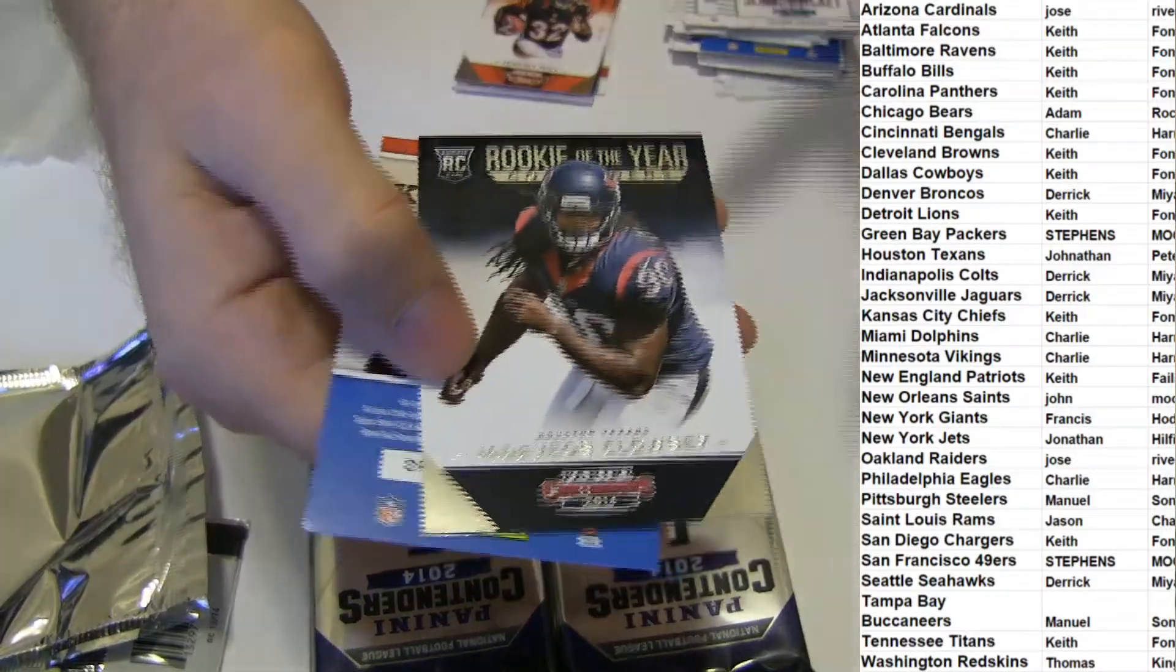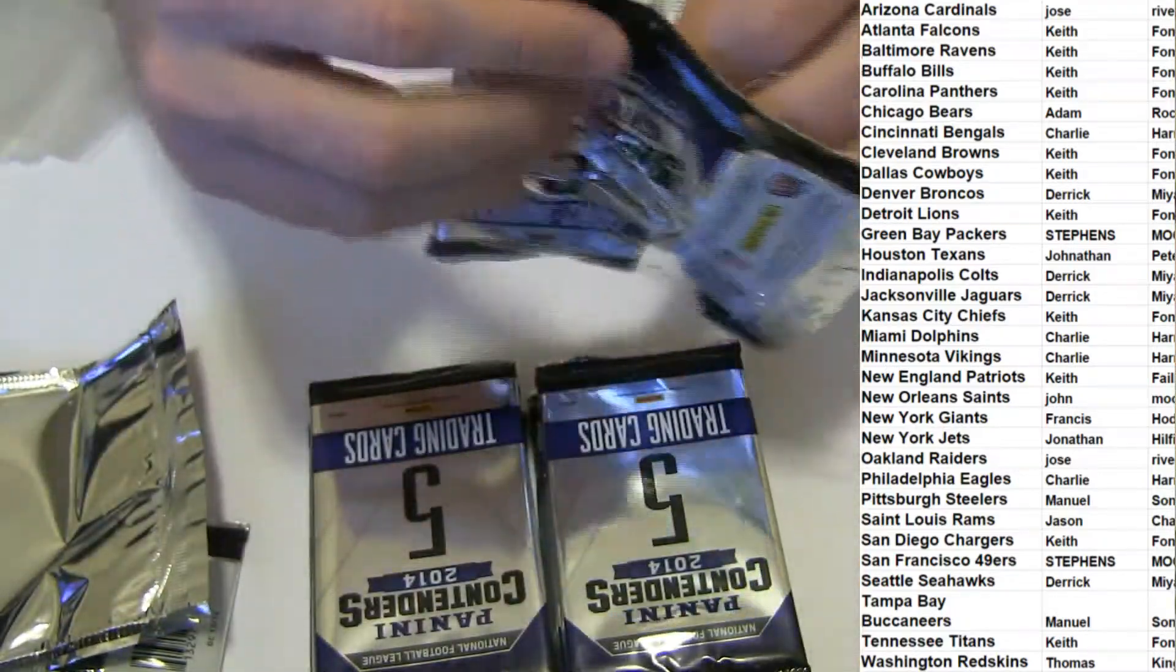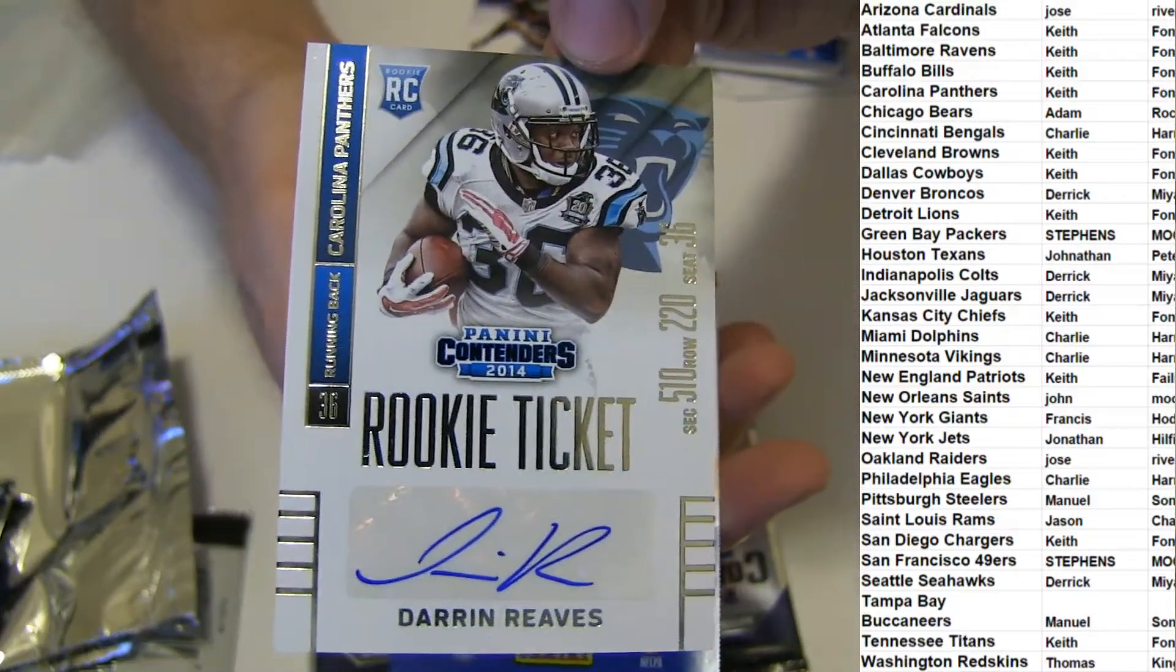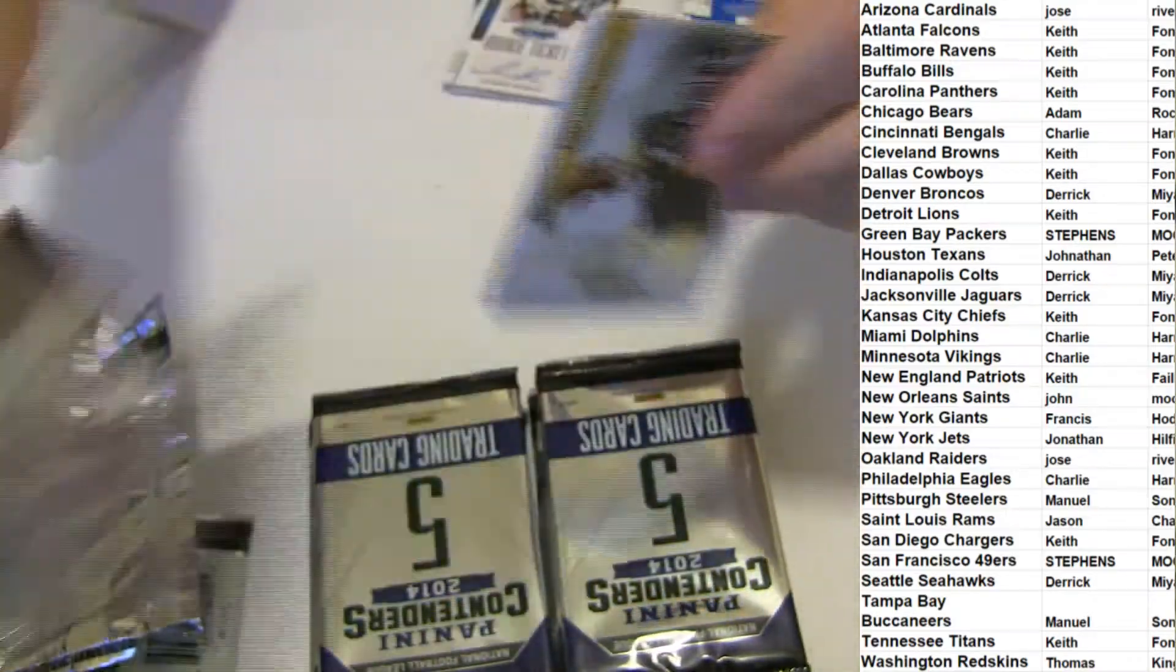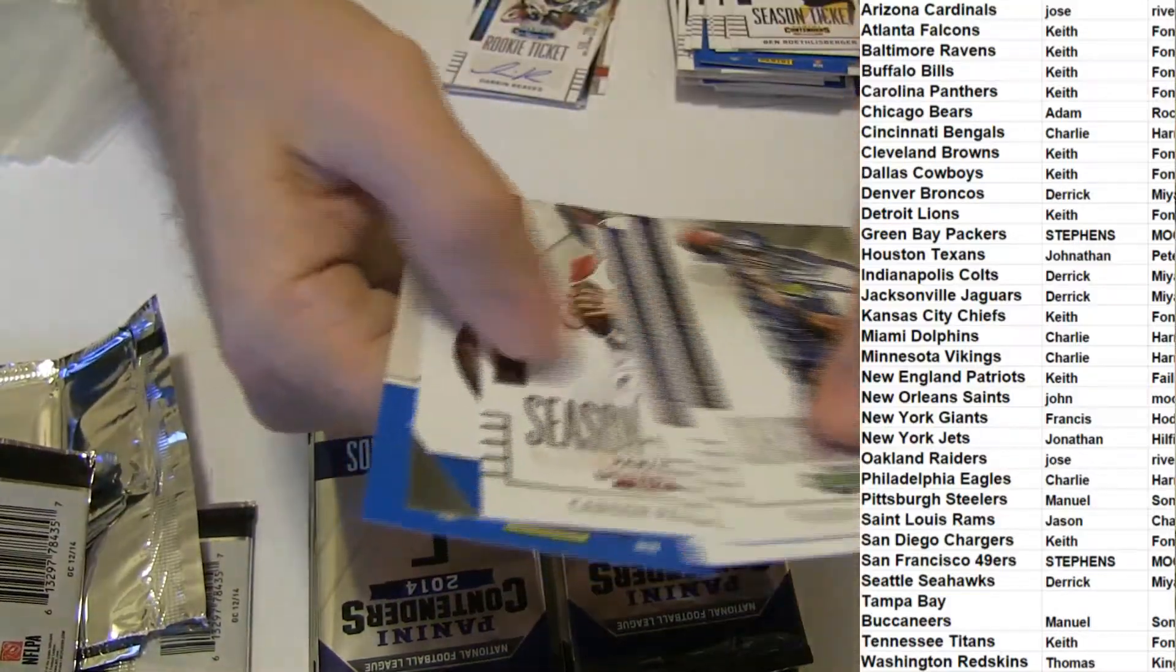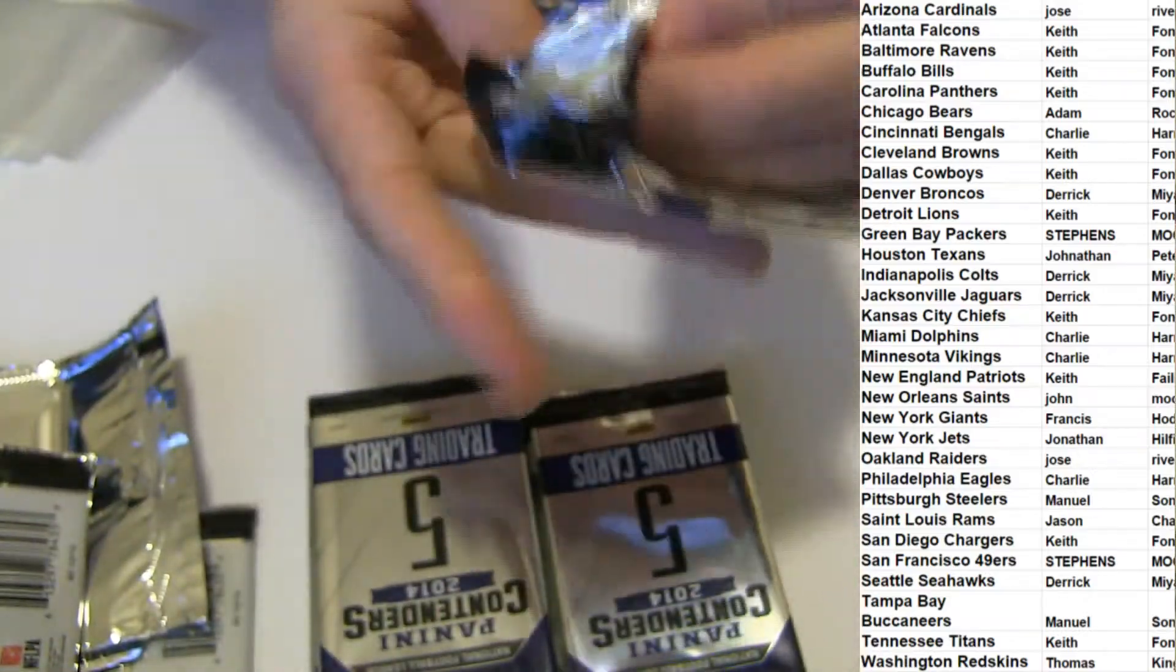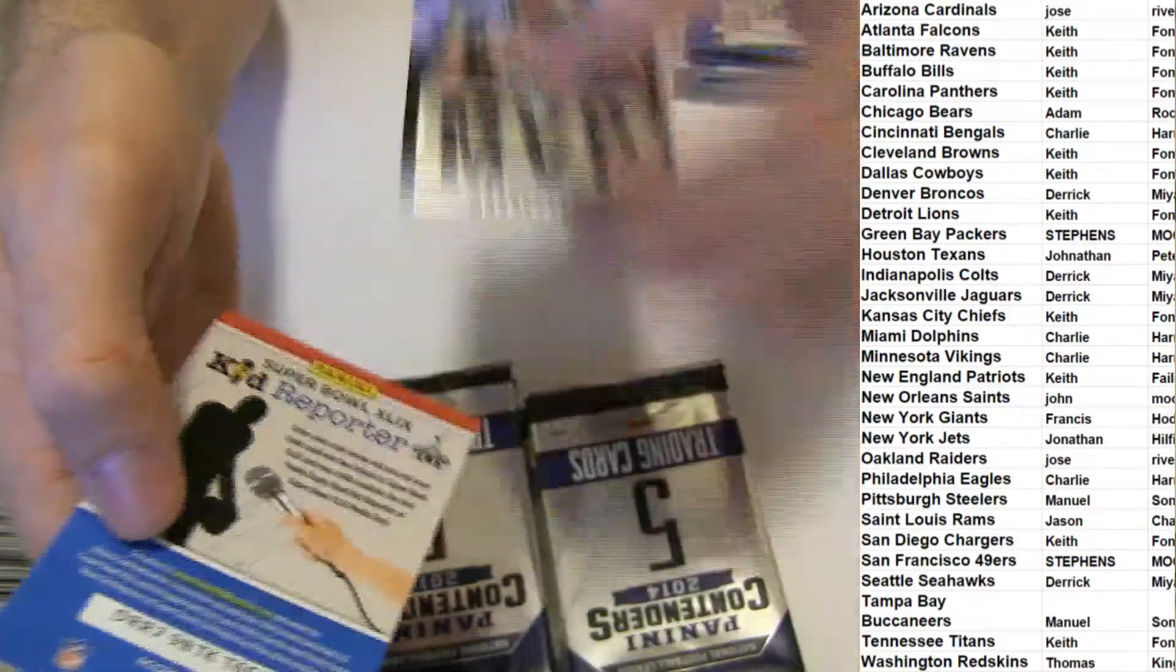Jadavian Clowney. Darren Reeves for the Panthers. I got Ebron. Russell Wilson, MVP.